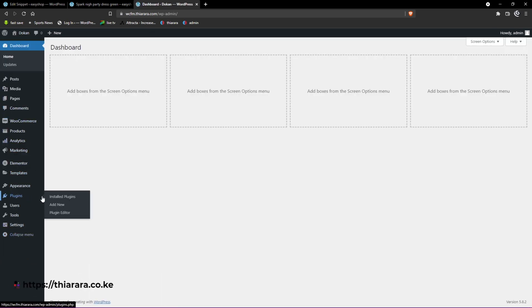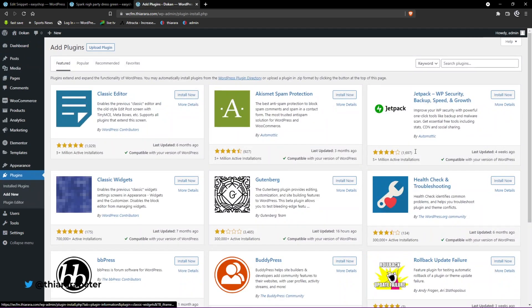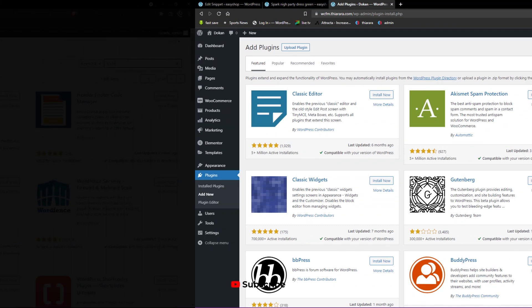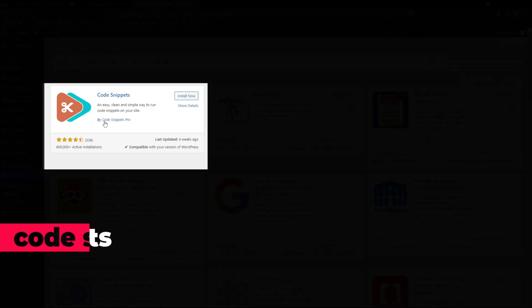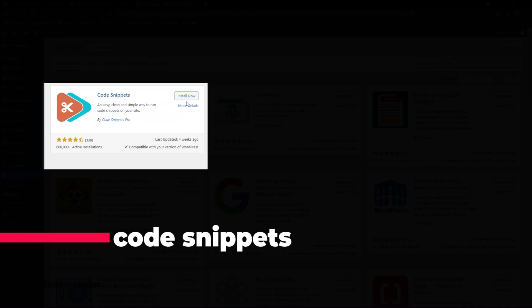The first thing you need to do is head over to the dashboard. From the dashboard menu, find Plugins because you need to install one plugin that will allow us to add the code. It's a free plugin called Code Snippets. You can see it has 600,000+ active installations and was updated just four weeks ago.